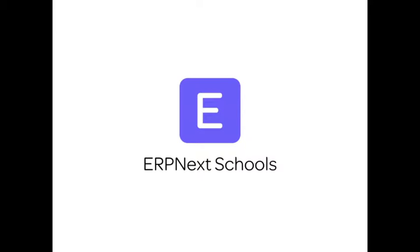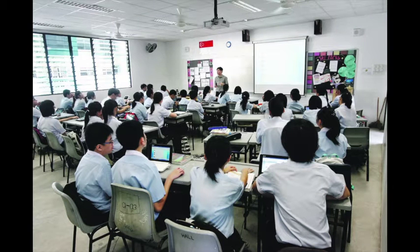Hi, welcome to ERPNext Schools. It is an ERP solution primarily designed for education institutes.